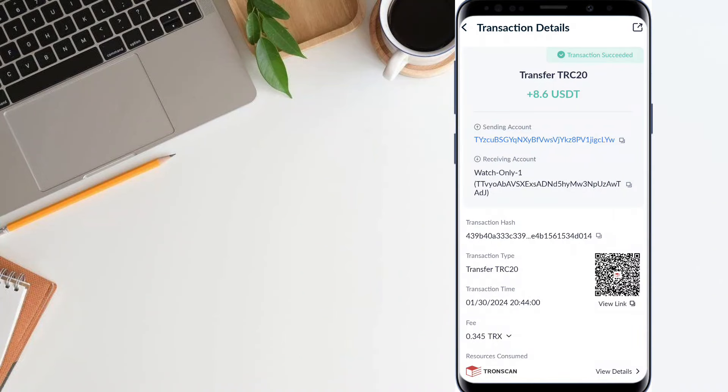So guys, first you can see on the screen, 8.6 USDT I successfully received in my wallet. This time you can withdraw your earnings.